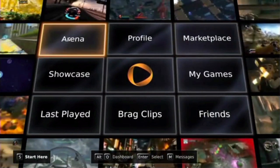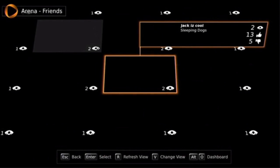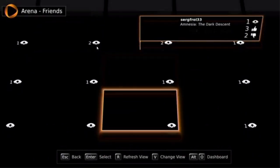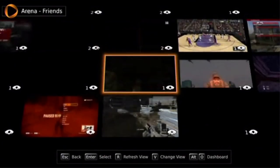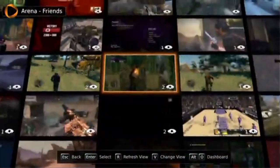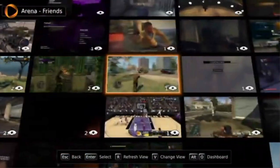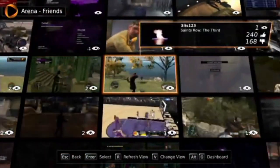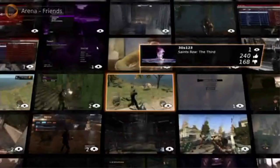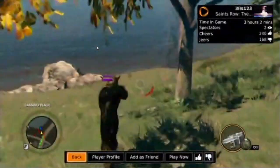So if we go to Arena, you've got all the games that are being played right now. Let's have a look what we've got — so someone's playing Saints Row the Third. You can go in and watch the video.